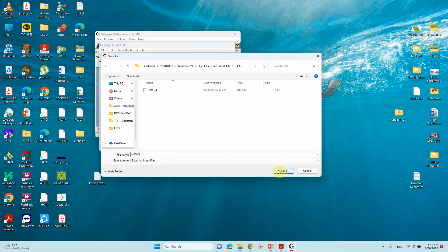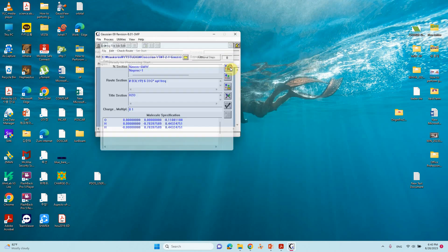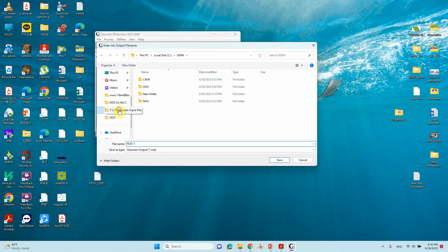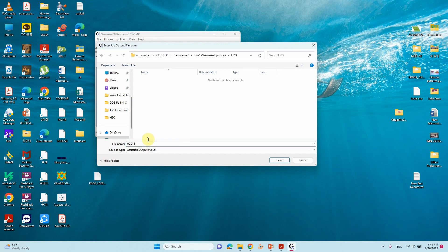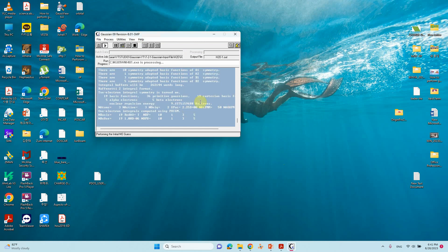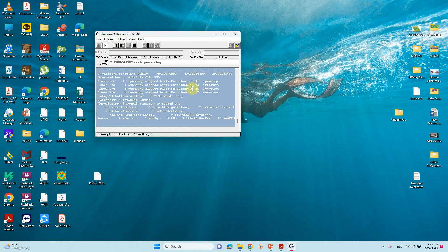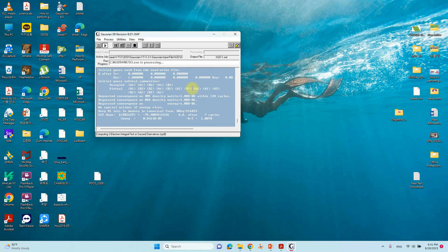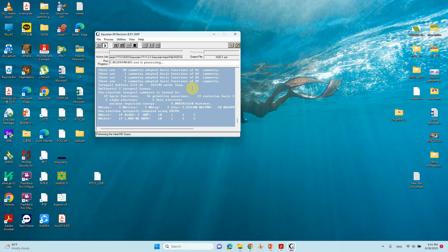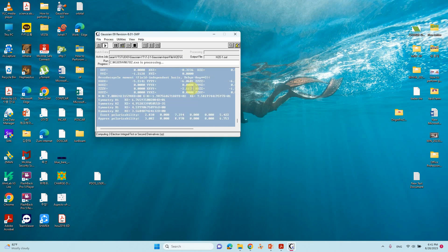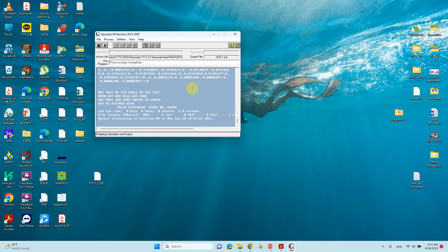Now we can save this. Go to File, Save Job As, and save with a new name. Then you can run this calculation. Go to the corresponding folder. Save as a .out file so our calculation will go. We need to wait a few minutes for the calculation to complete. Our calculation is completed — showing here: 'Normal termination Gaussian 09 calculation completed.'